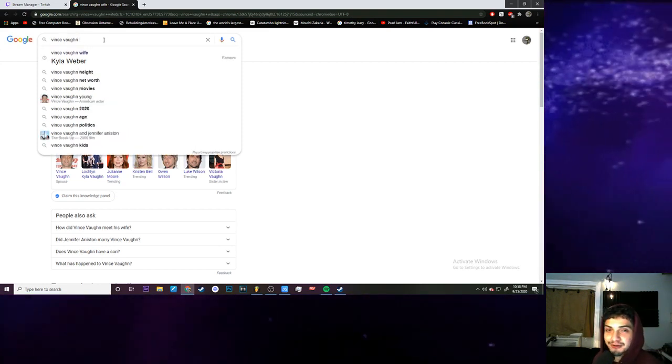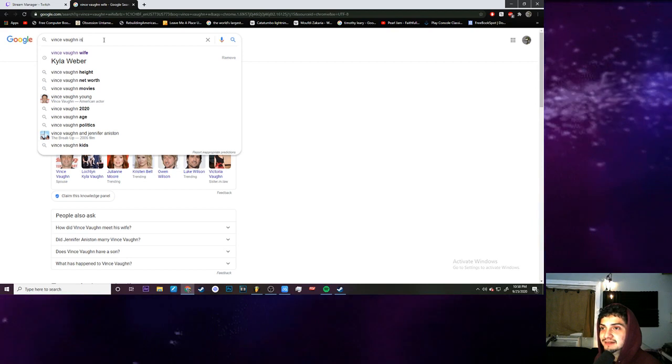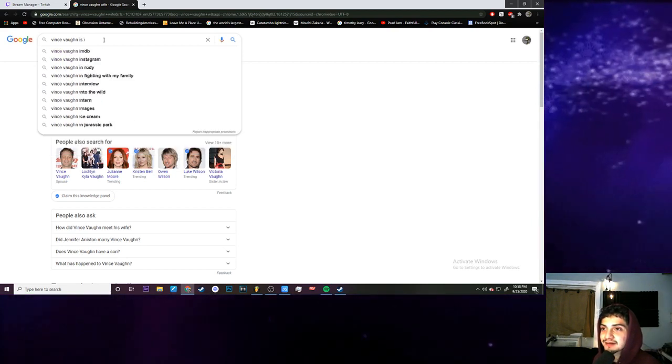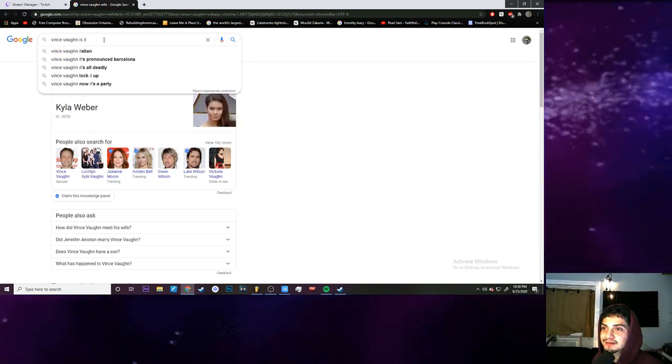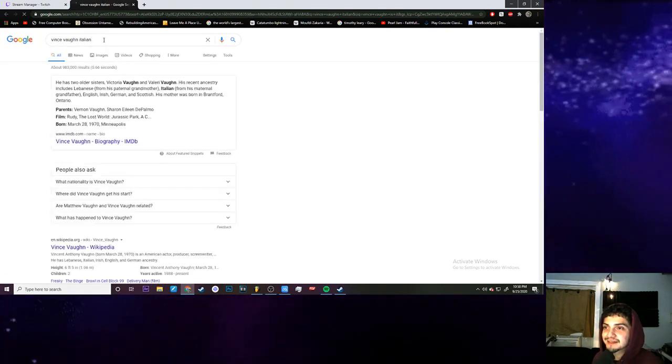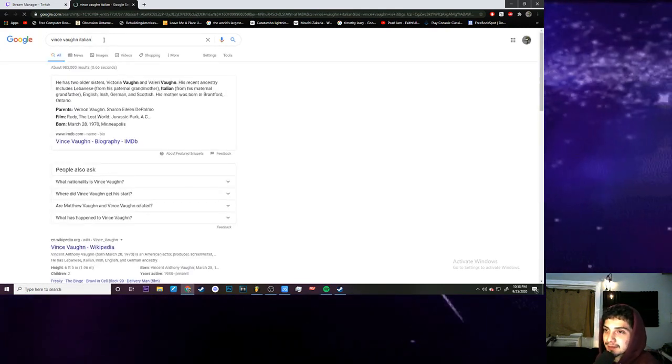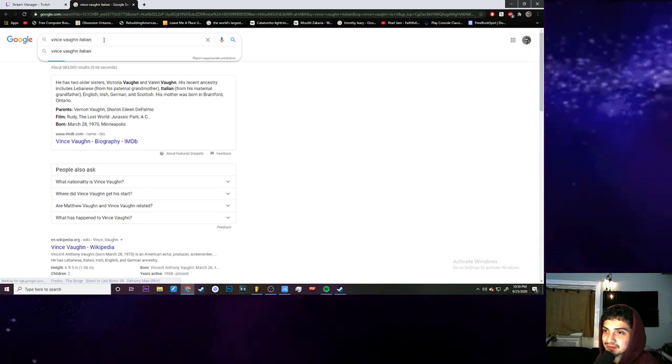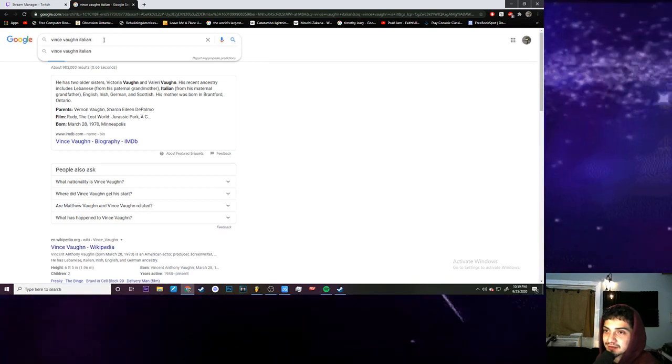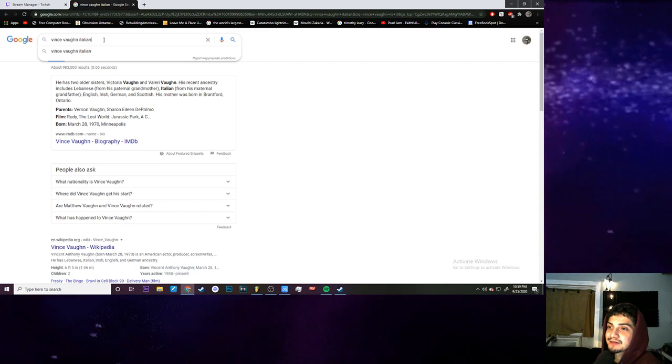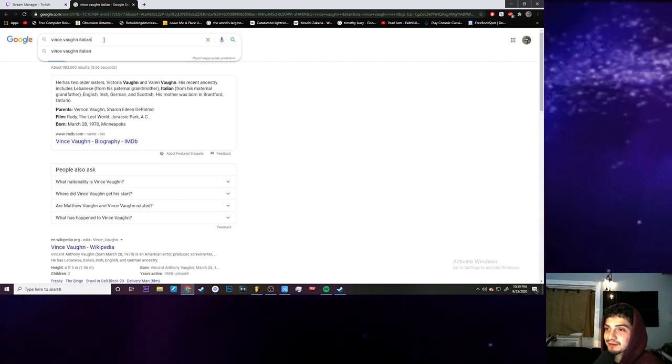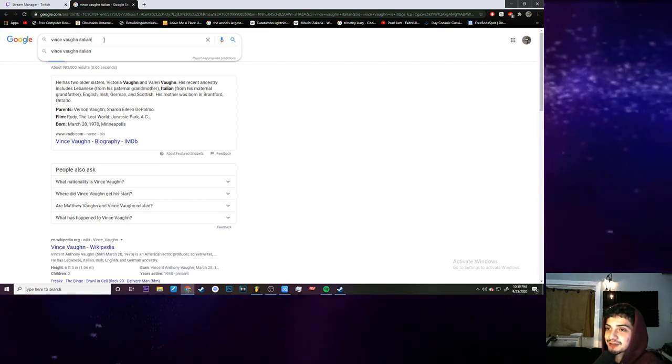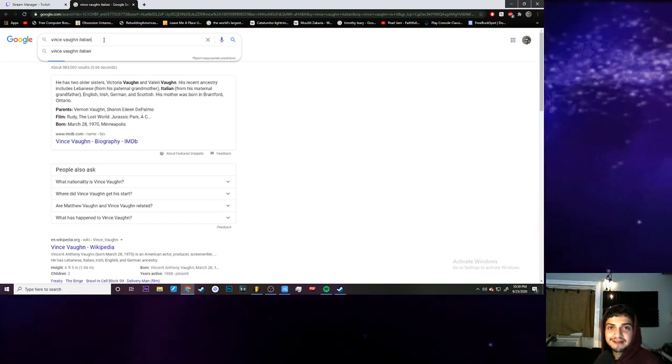Oh another thing, is he Italian? Older sisters, his recent... grandmother Italian from his maternal grandfather, English Irish German Scottish but yeah there's some Italian in there.